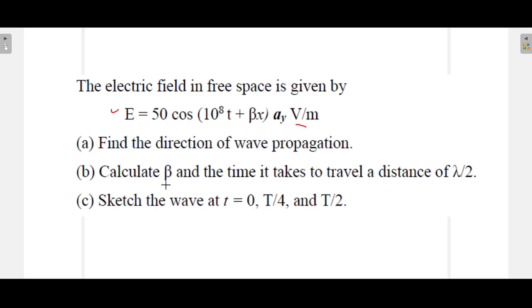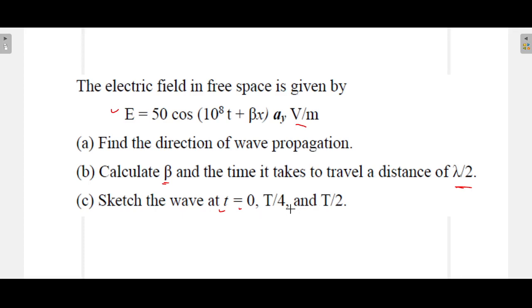The second question is to calculate the beta value and the time it takes to travel a distance of λ/2. And the third part asks us to sketch the wave at t = 0, t = T/4, and t = T/2. These three questions we have to solve.